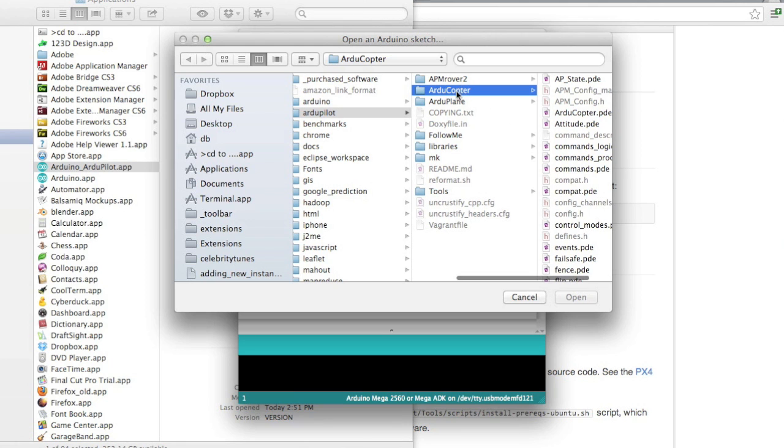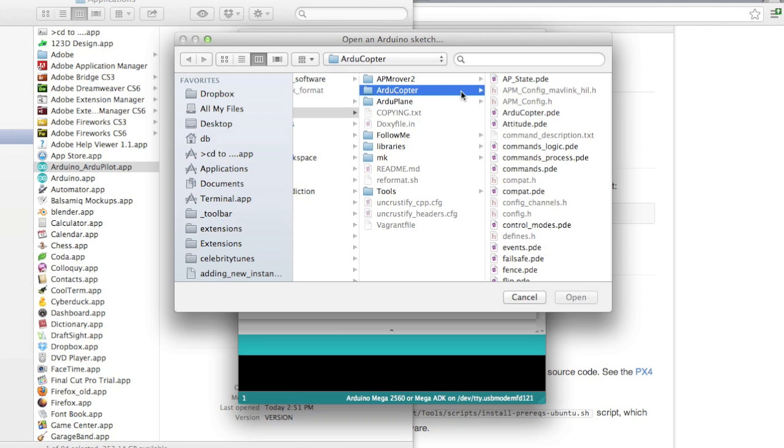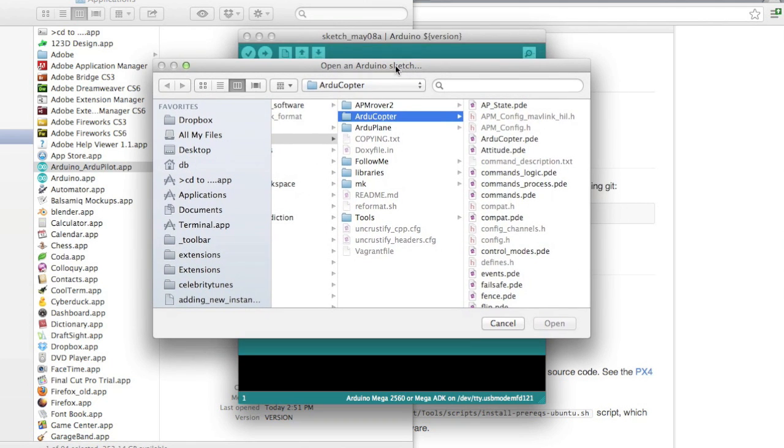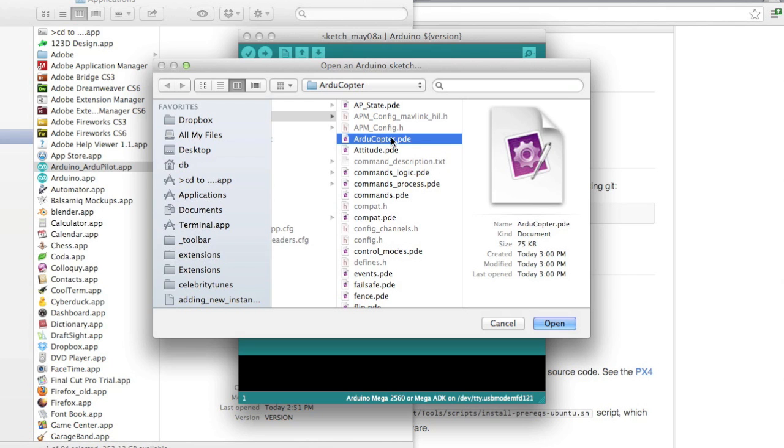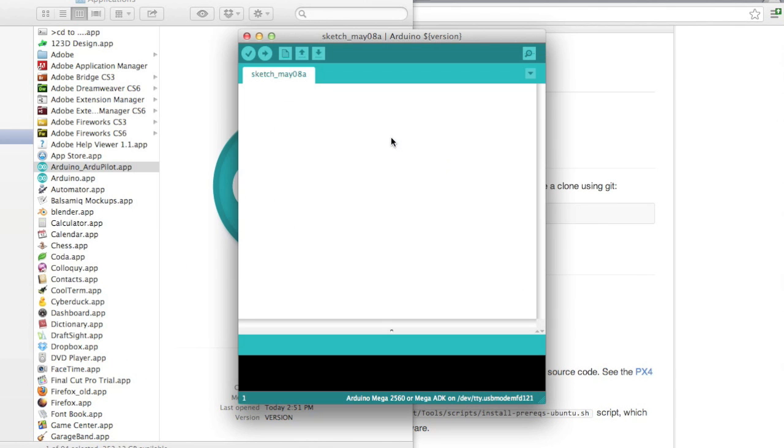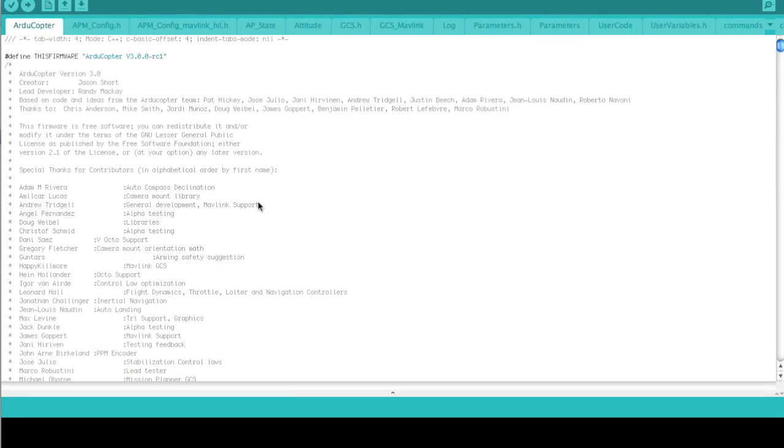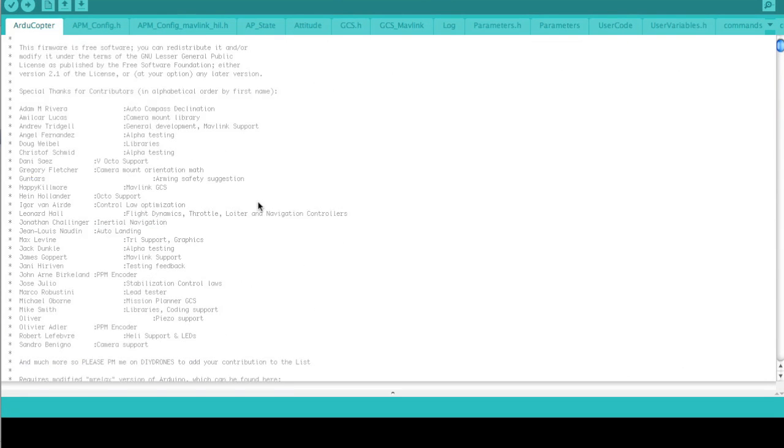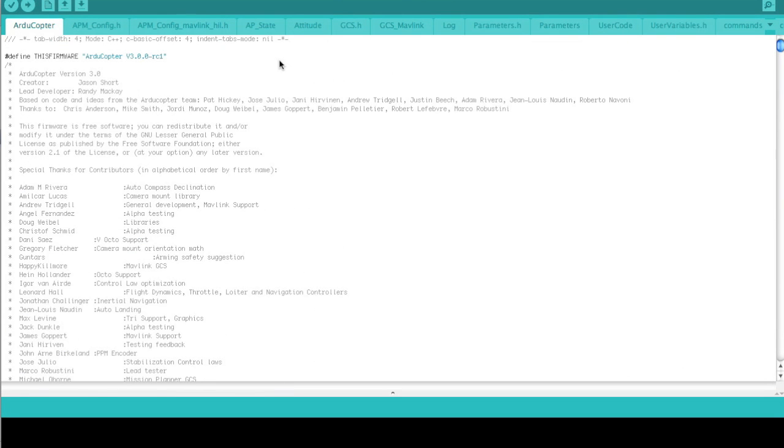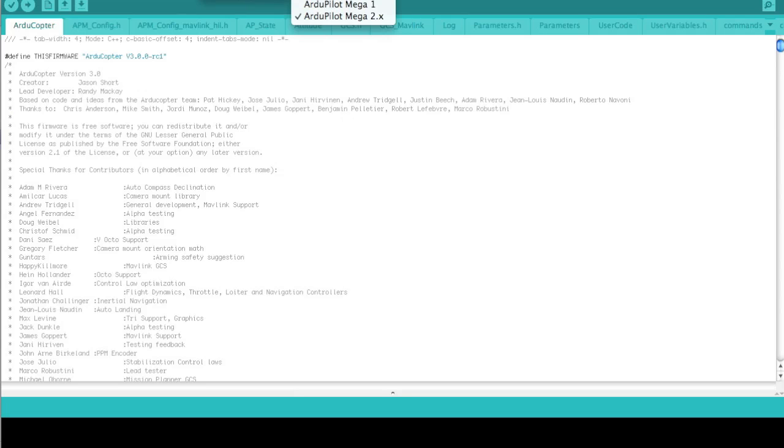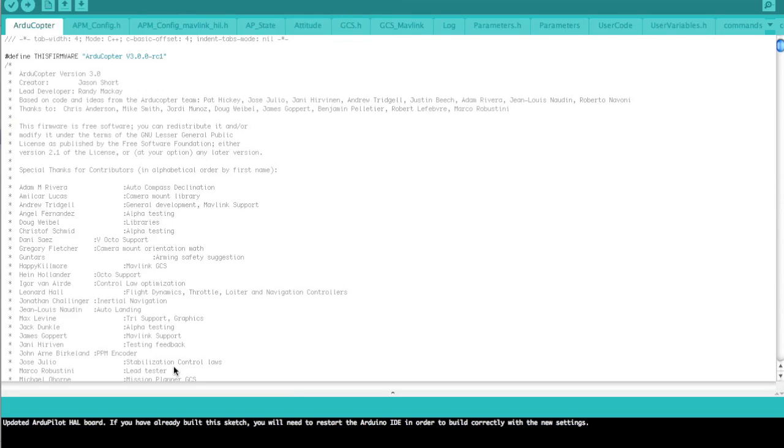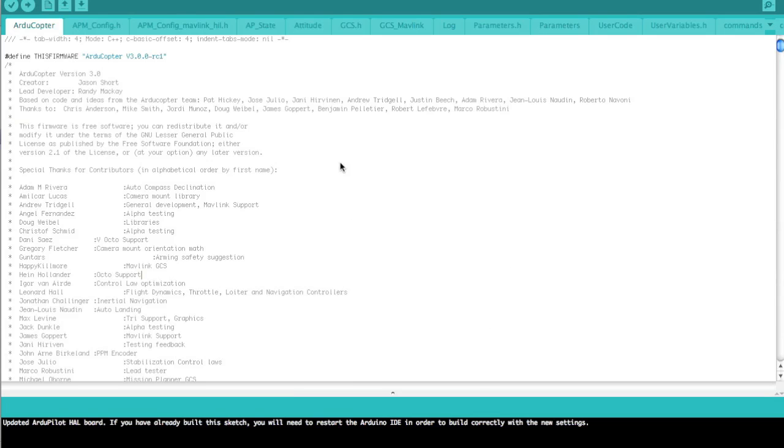Let's go ahead and open the source code that we just downloaded from GitHub. You'll notice there's the APM rover project, copter, plane, and for the sake of this demonstration and the one that I'm most familiar with is ArduCopter. So we'll open the sketch for ArduCopter and you'll notice a bunch of different files. The first thing you'll want to do to be able to compile this code is we're going to set our HAL board to ArduPilot mega 2. I had pre-selected that, but in most cases you're going to have to restart this IDE to get that to work correctly.